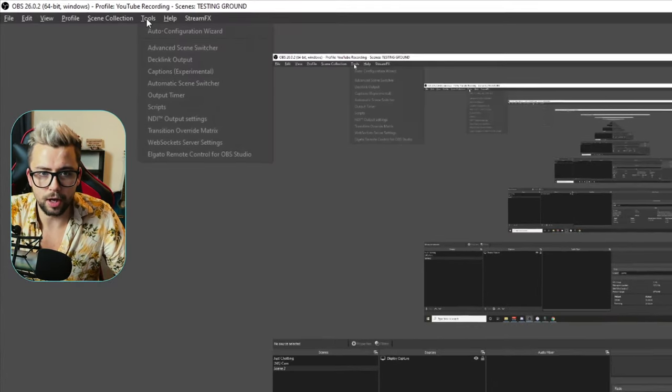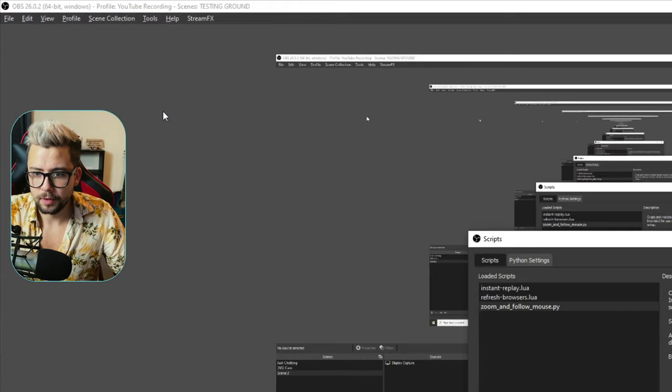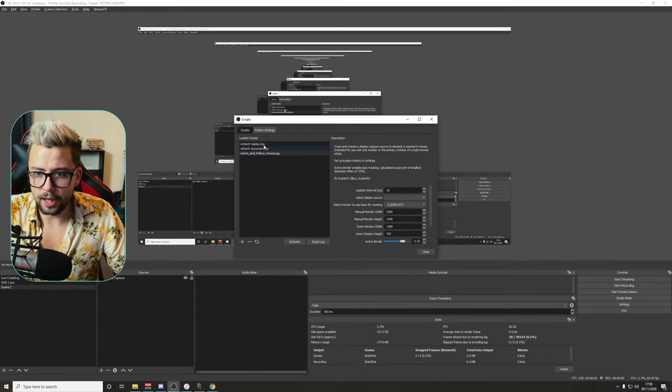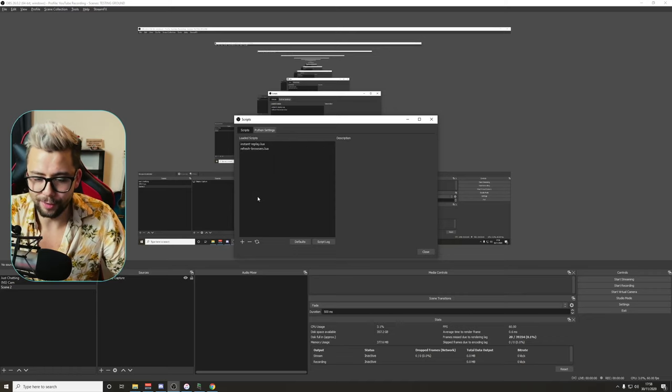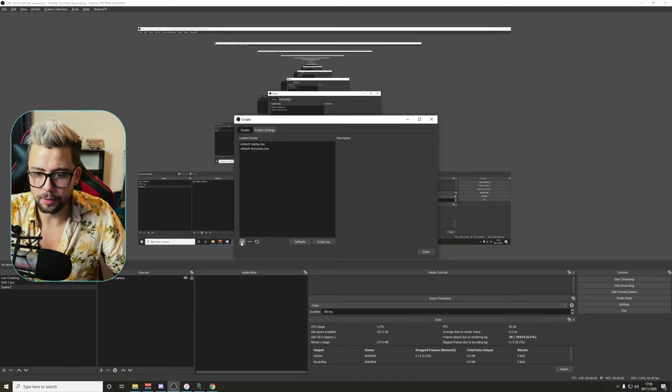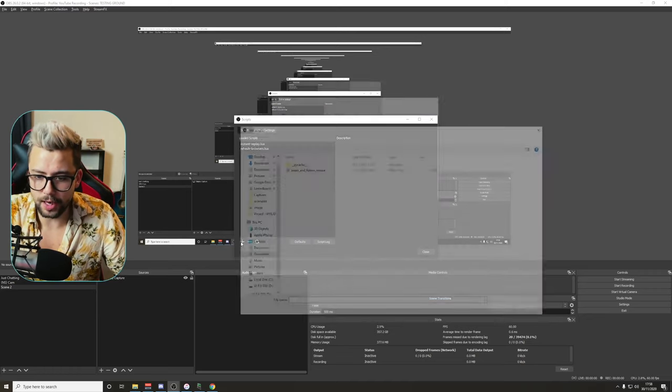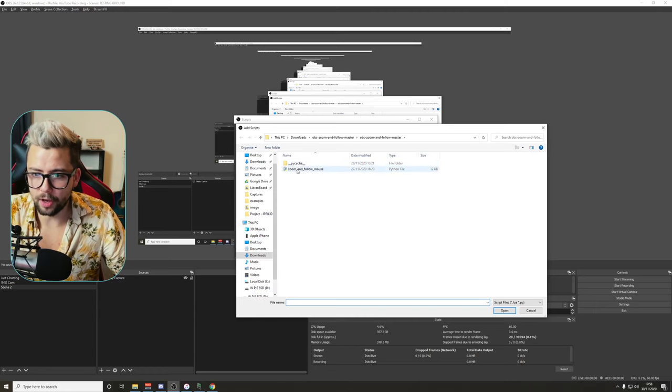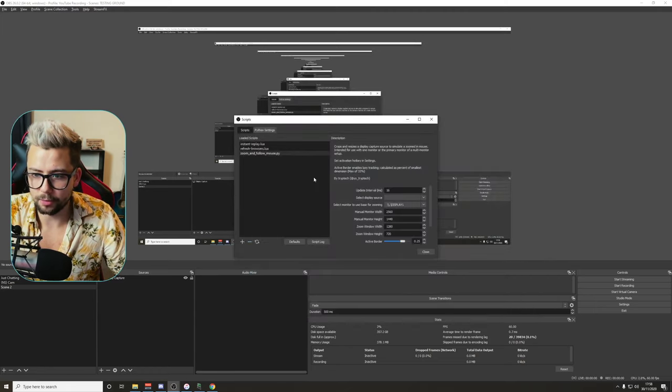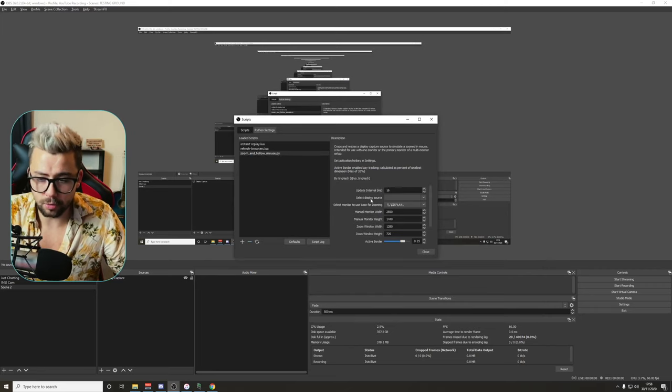As you can see just here, go up to Tools at the top, go down to Scripts. Once we're in here, you'll have all your different scripts. I actually have mine turned on there already, I'm gonna remove it. We're gonna press the plus sign and add script, and we're gonna add the zoom and follow mouse Python file just there. Double click that.